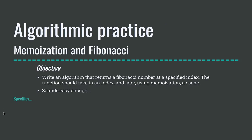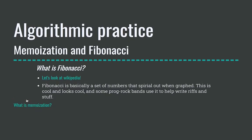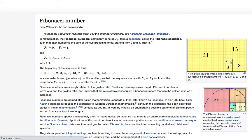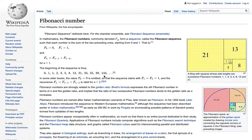So memoization and Fibonacci. The objective is we want to write an algorithm that returns a Fibonacci number at a specified index. The function should take in an index and later using memoization a cache. So that sounds easy enough, but let's take a look at the specifics. What is Fibonacci? I wrote this little snarky thing. It's basically a set of numbers that spiral out when graphed. It's cool and looks cool and some prog rock bands use it to help write riffs and stuff. But let's look at Wikipedia, which is better at explaining this than I am.